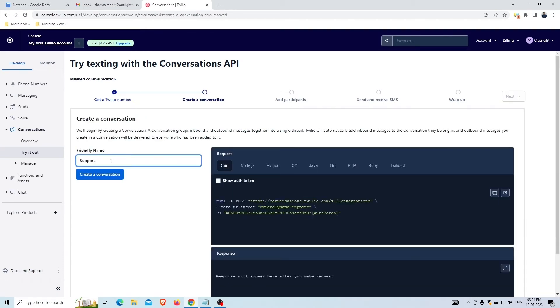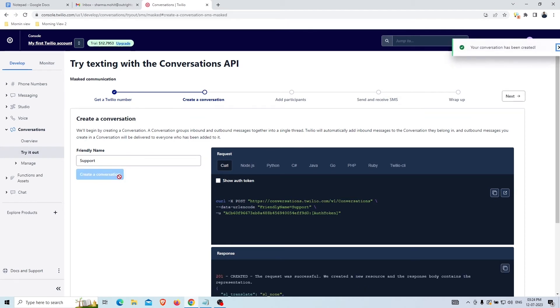Give a friendly name to your conversation and click on the Create a Conversation option. Here you can see that your conversation has been created and then click on the Next option.